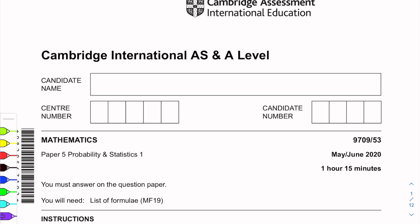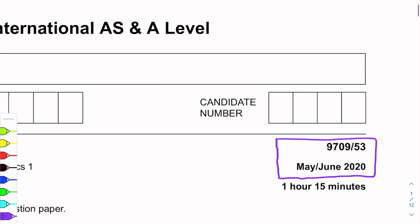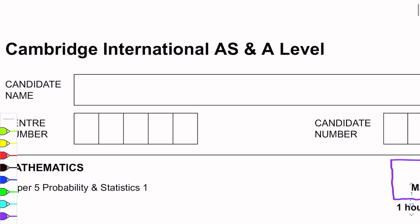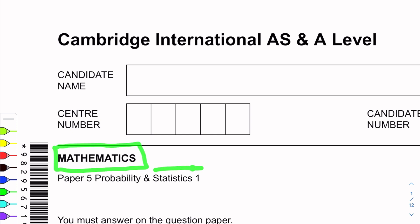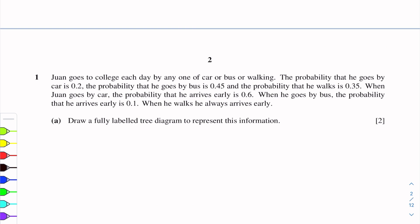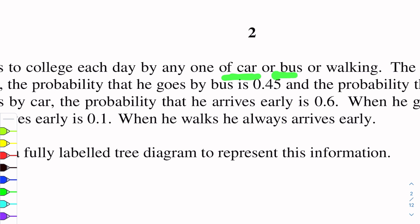This paper is of May-June 2020 and file 3 is the video. The first question of this paper is a probability question. Johan goes to college each day by any one of the car, bus, or walking.